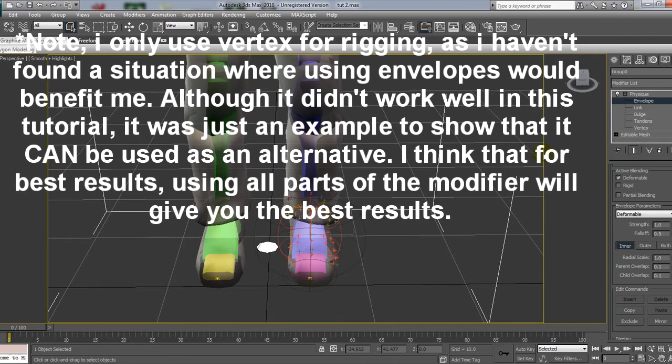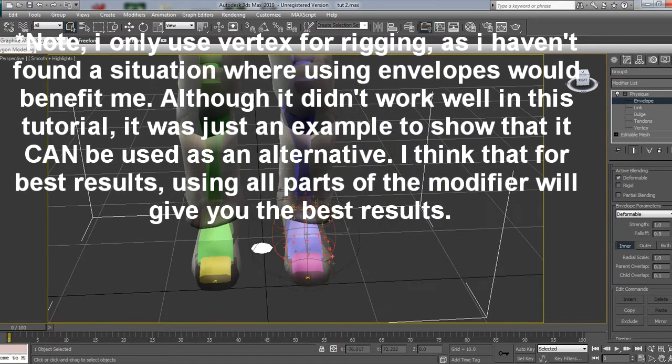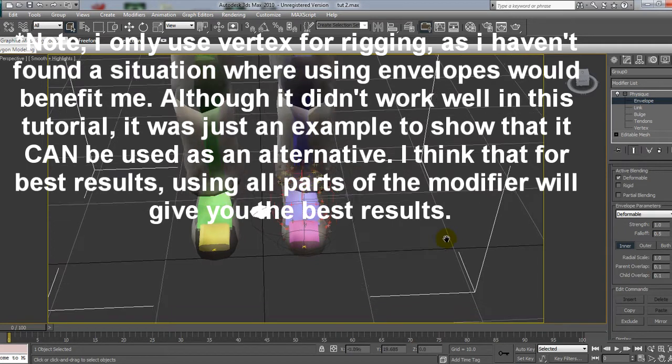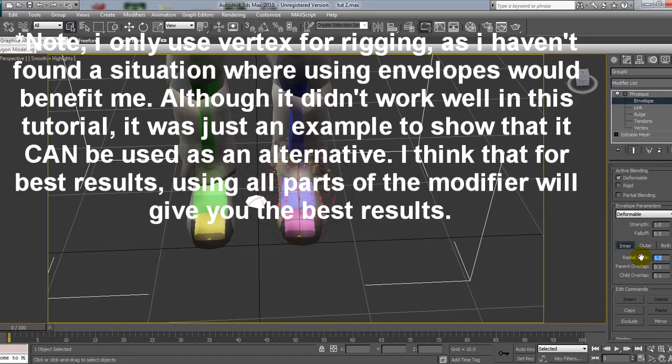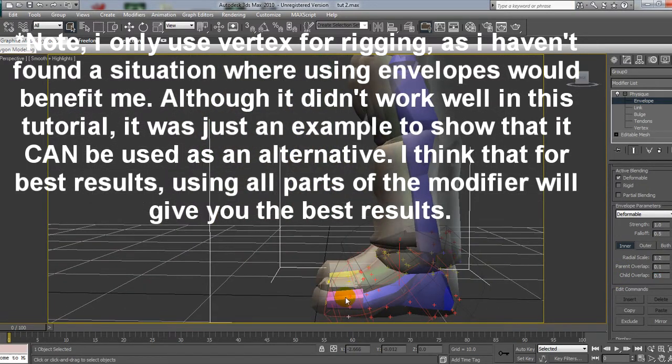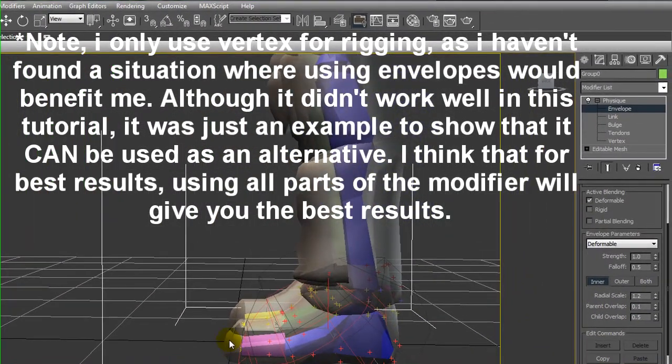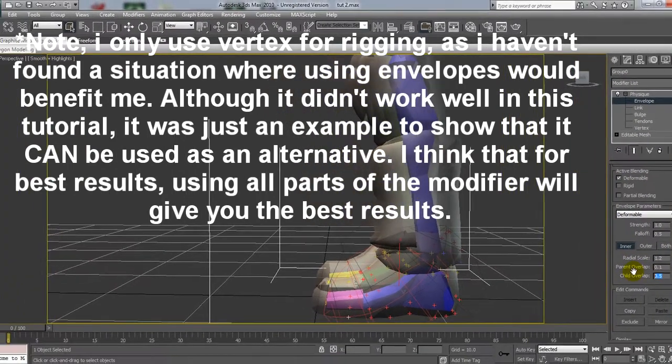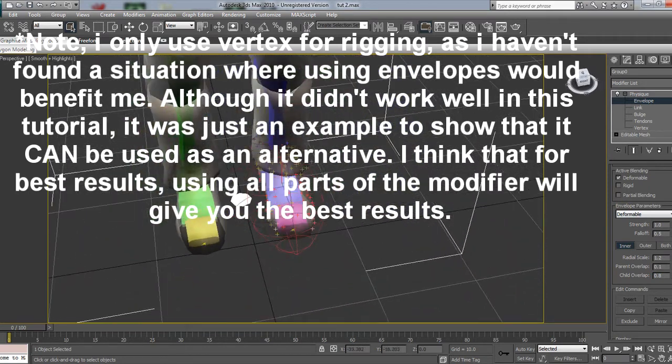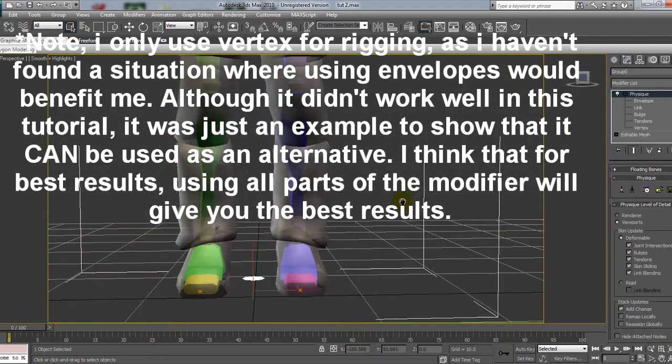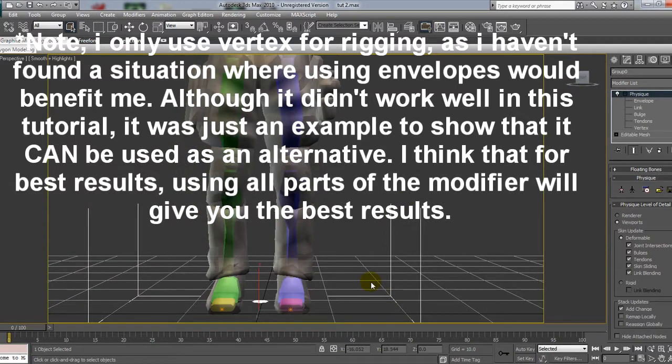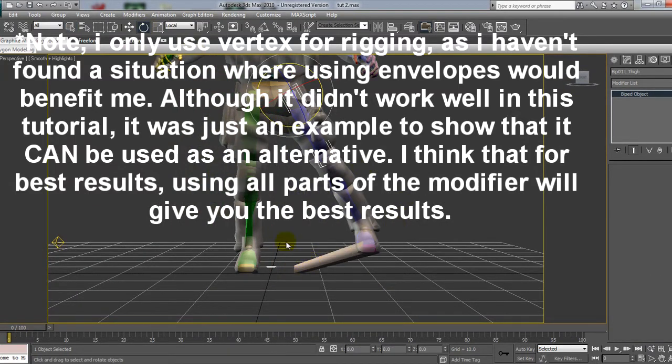So, what we're going to do is, because the outer has sort of got the main area of the foot, we're going to mess around with the inner. So, what we're going to do, we're going to increase the radial scale to about 1.2, maybe 1.3. That just gives it a few more vertices to play around with. And then what we're going to do is we're going to increase the child overlap, so that's towards us. So, we're going to increase that to about 0.5. As you can see, that sort of brings it up even further. But what we need to do is we need to get it right around the end of the toe. So, I'm going to increase that to about 0.8. And that should be all the vertices needed for this part. So, if I leave that, and I'm going to move the leg again. As you can see, there's still two more there.